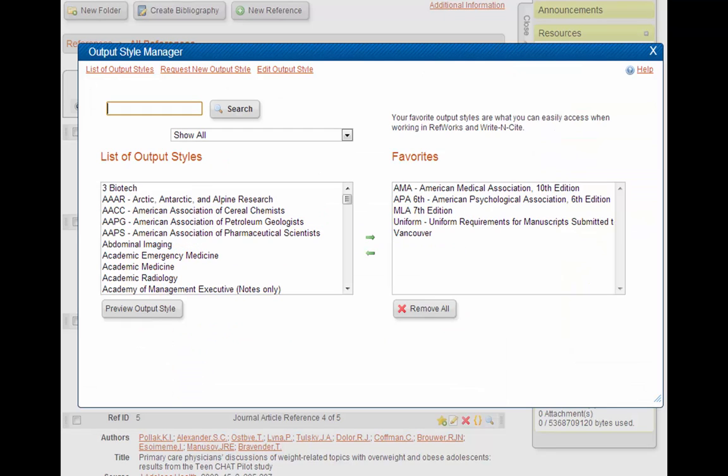This screen lets you pick the styles you would use for your papers. On the left side is a list of all the styles built into RefWorks, which is hundreds and hundreds, and on the right side is a much shorter list of your favorite styles. What we need to do now is make sure that our style, APA in this case, is in the favorites list.